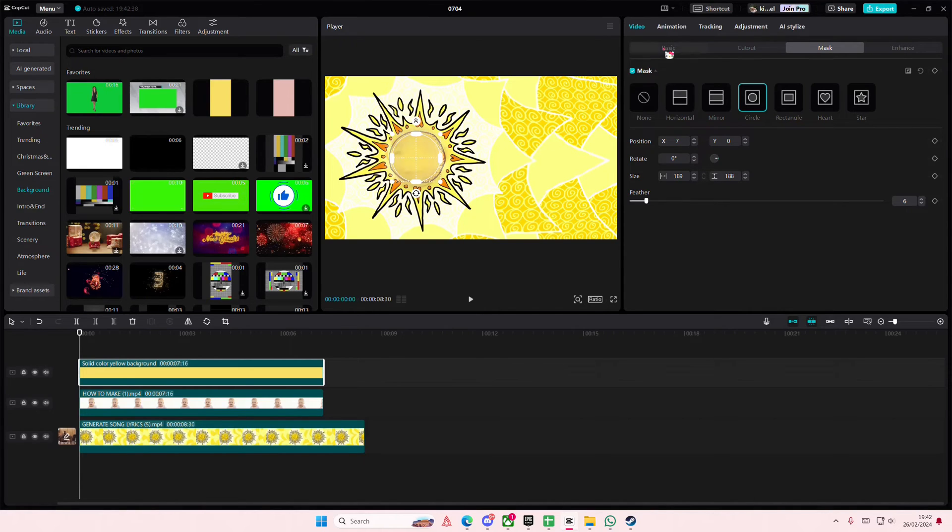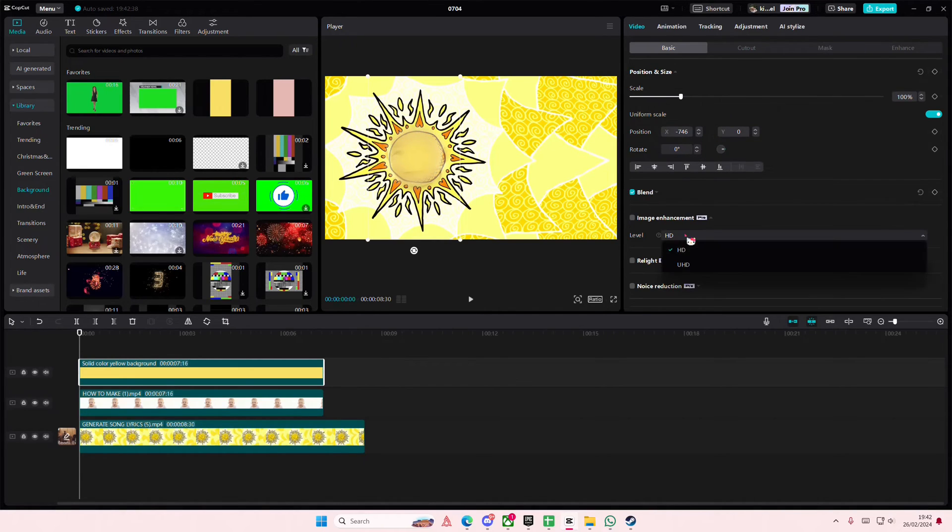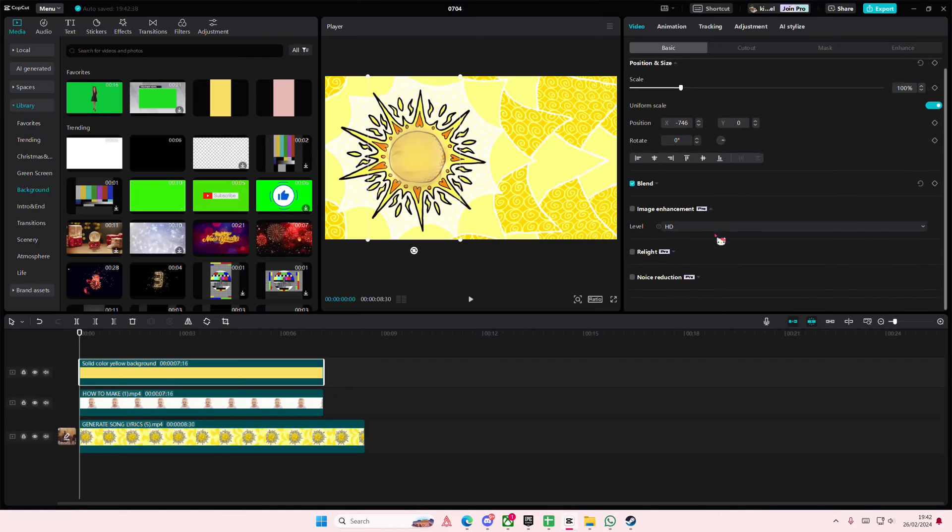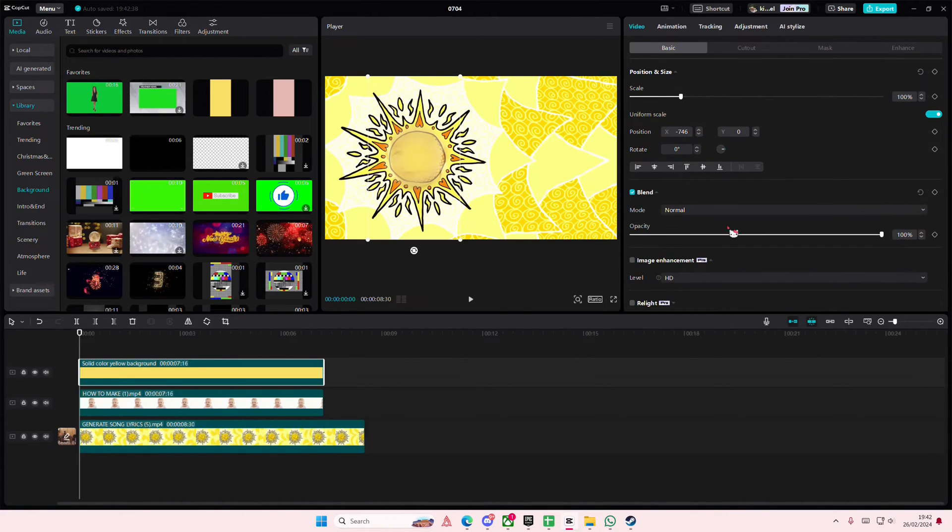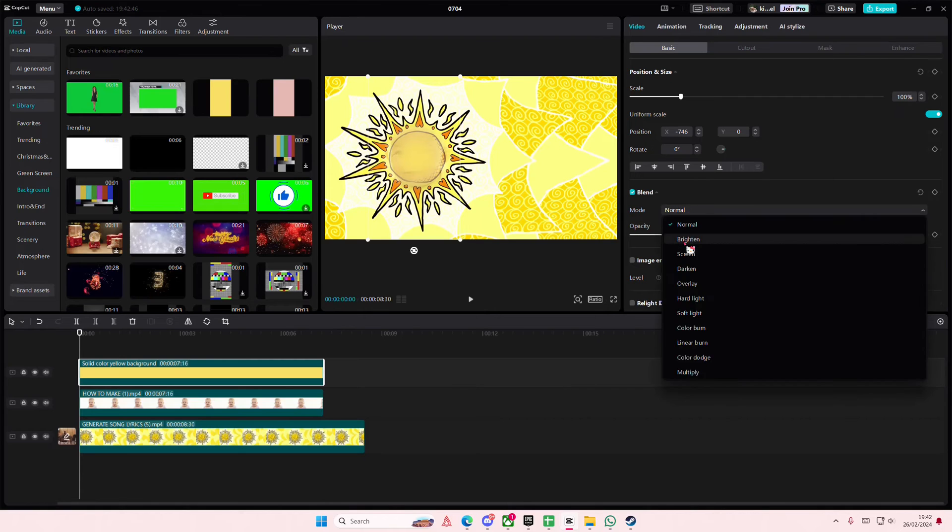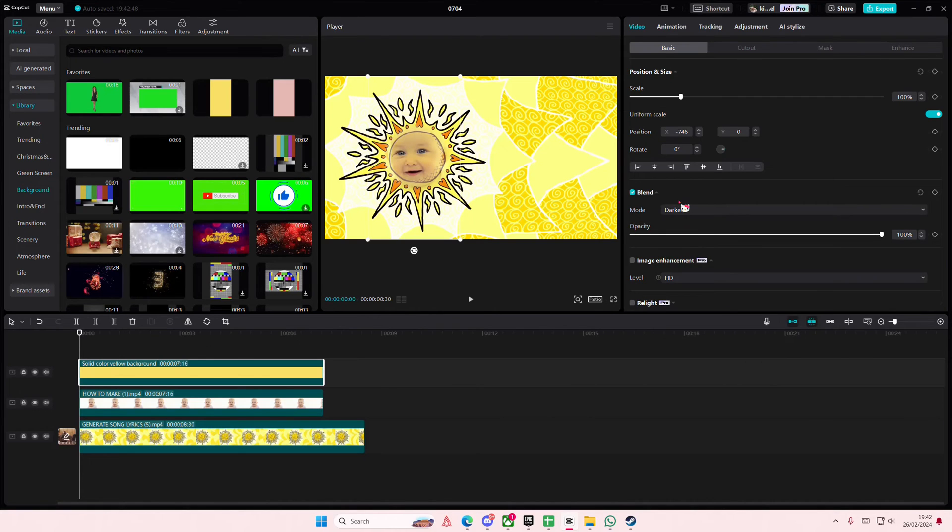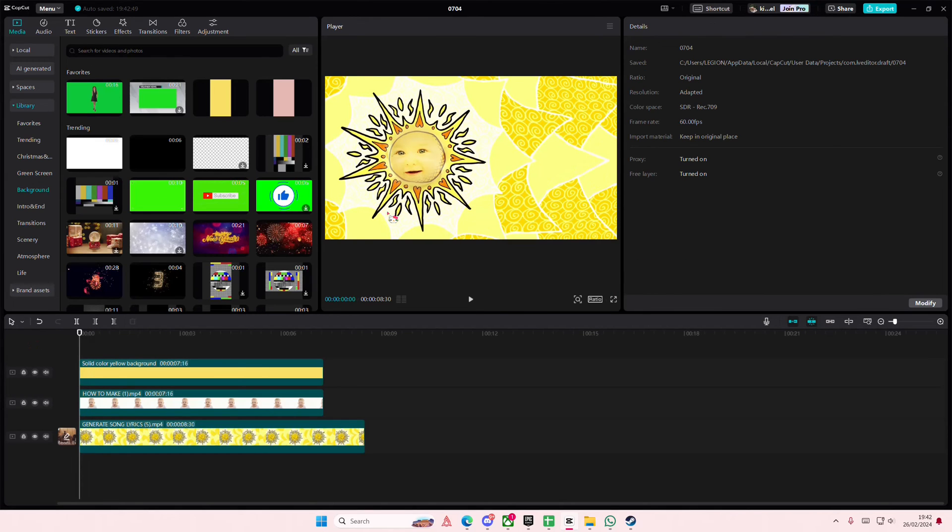Again, feather it out. Go to Basic though and go to the Blend Mode and adjust the opacity, or you can select whichever blend mode suits it. Maybe this Overlay one makes it yellow.